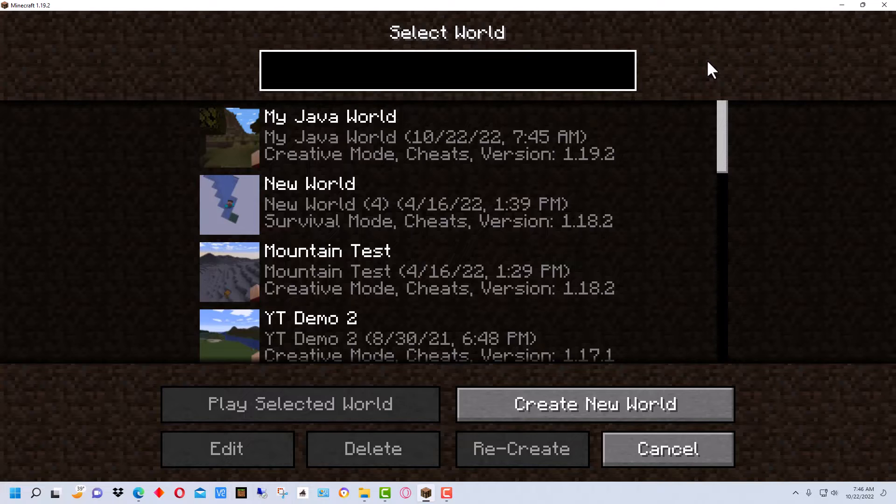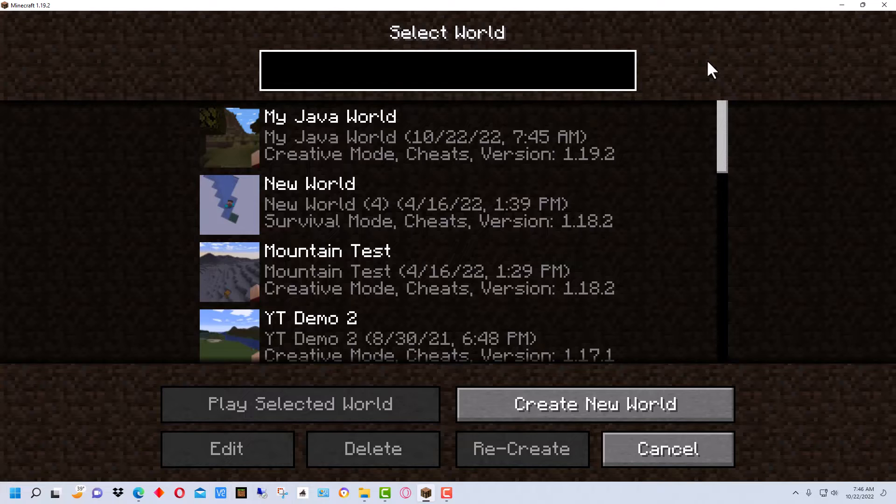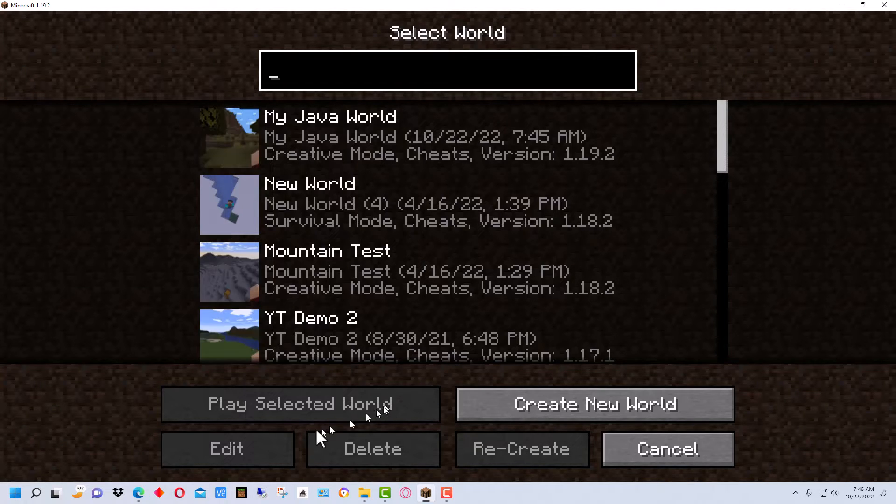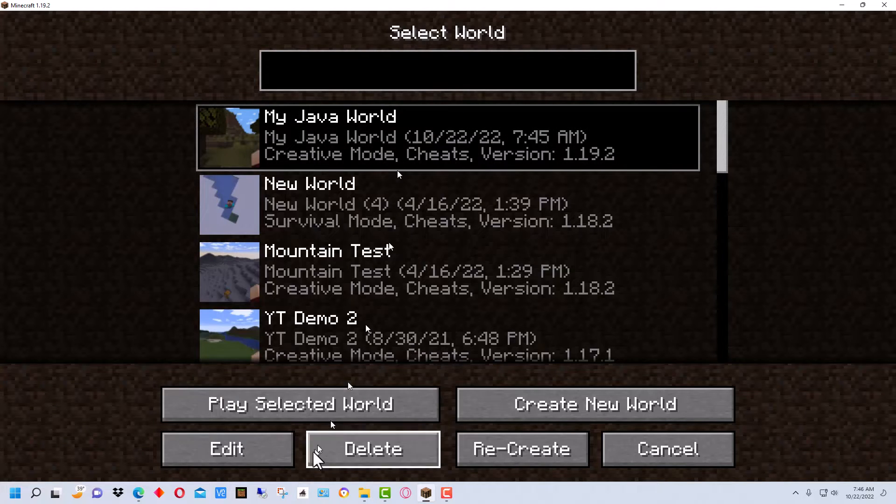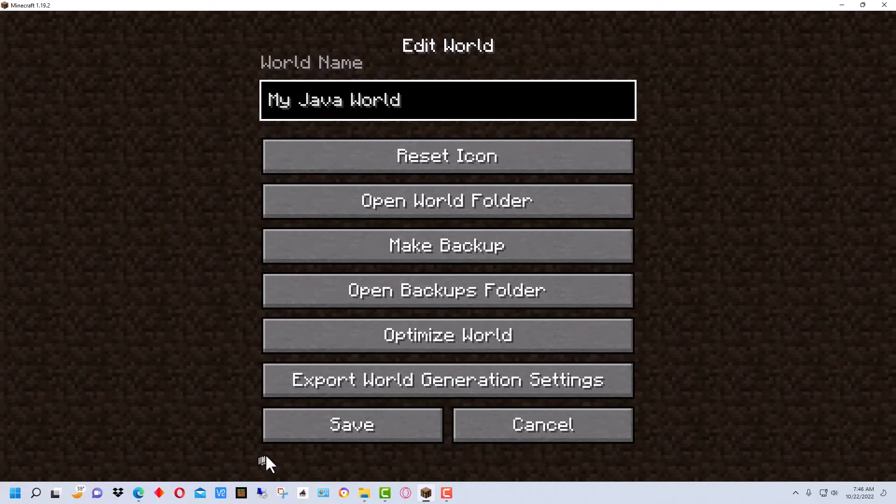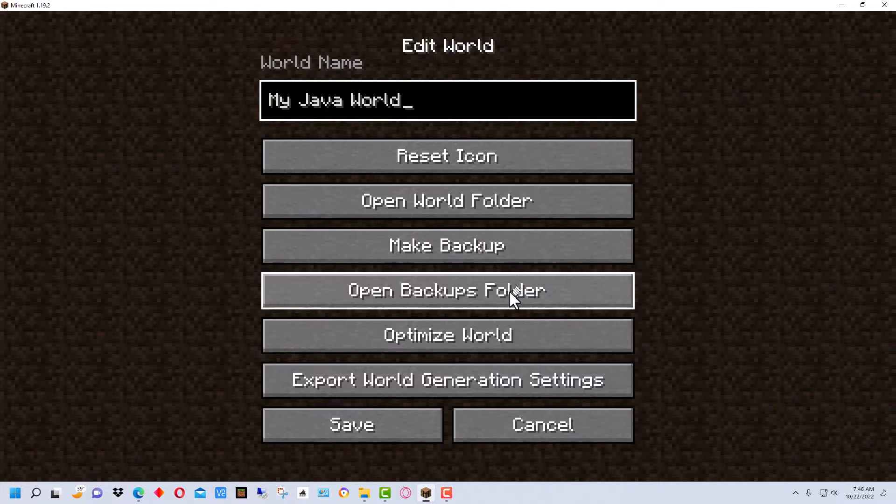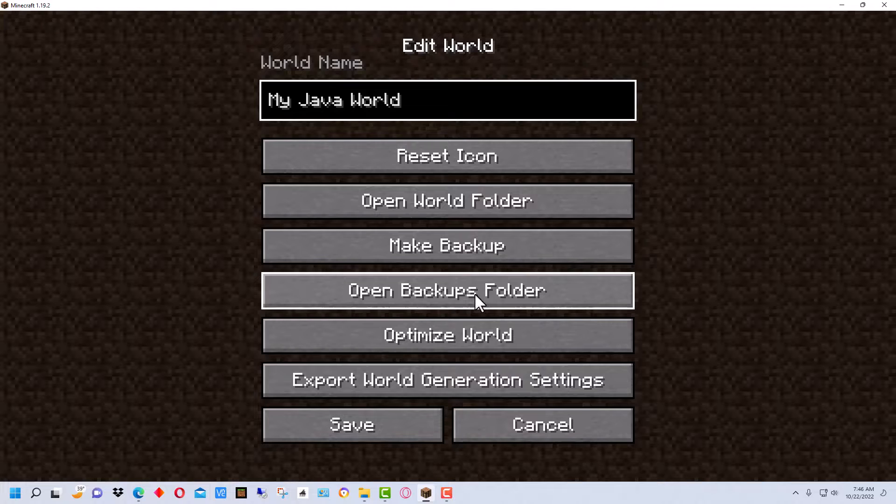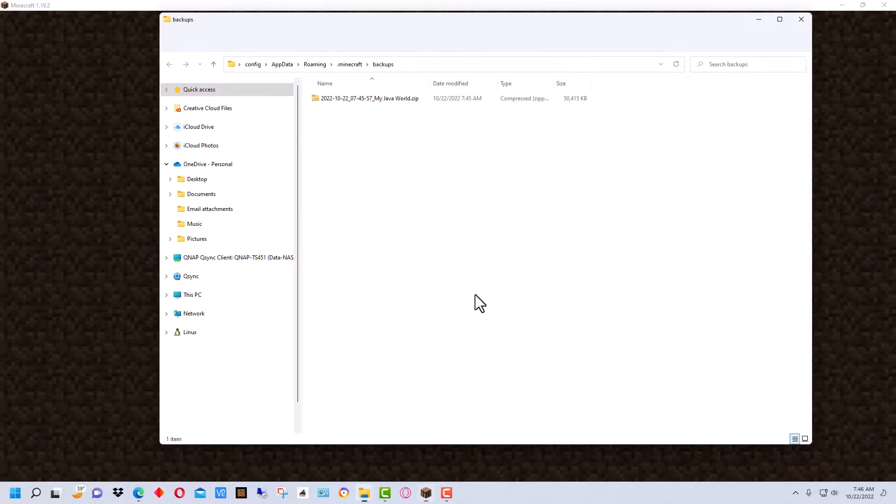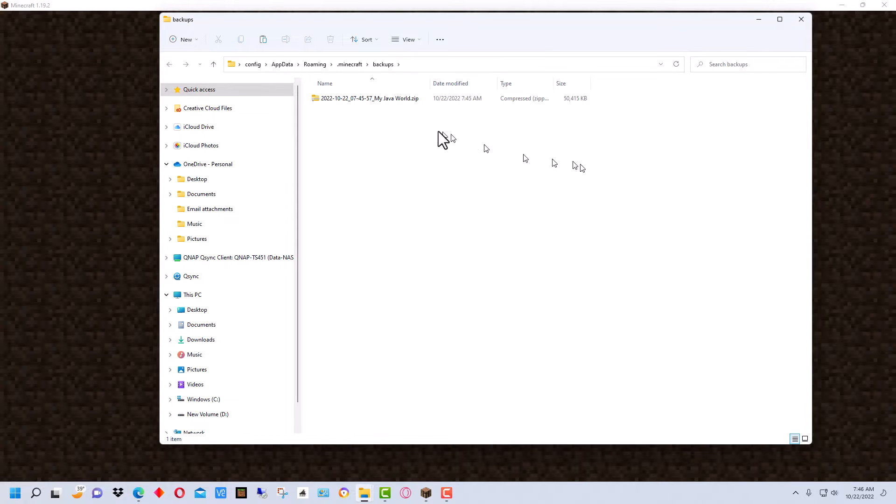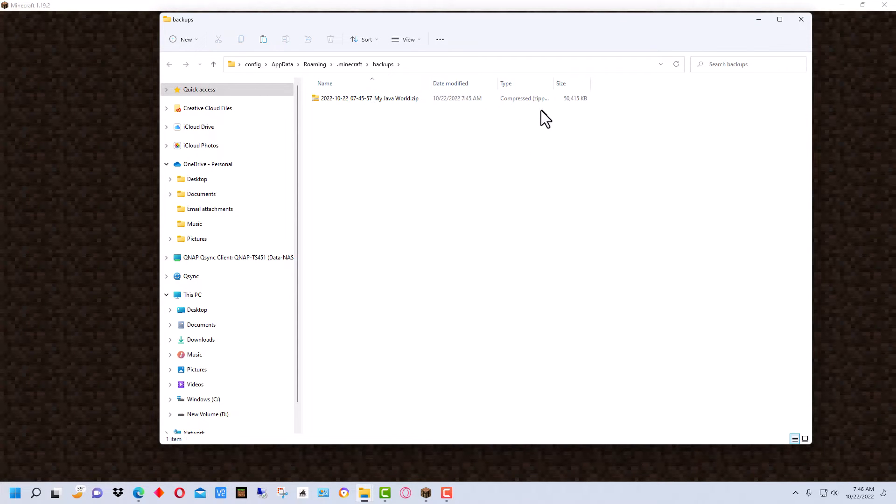If you explore too much of it you may be too big to convert the whole thing but you can convert a section of it in that case. So let's go back here and select my Java world again and go back to edit and we're going to go right here to open backups folder.